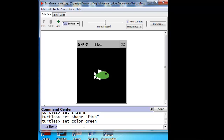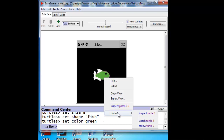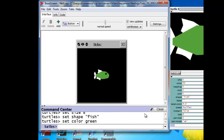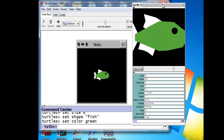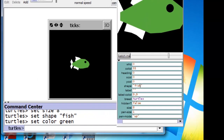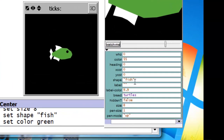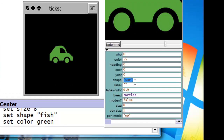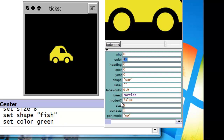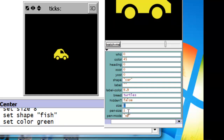Now if we want to do much of this with the property sheet, we have to find the belly button and inspect turtle 0, then change the fish to a car, change the color to yellow, and the size to 5. And there we have it.